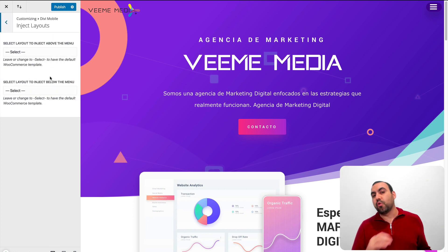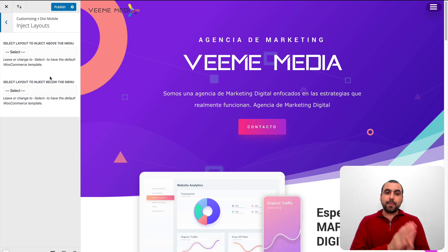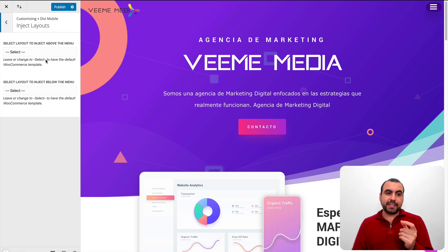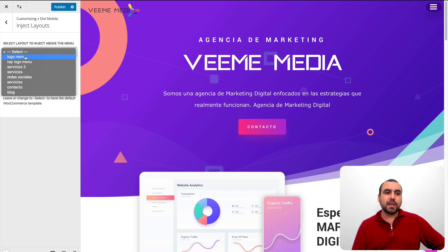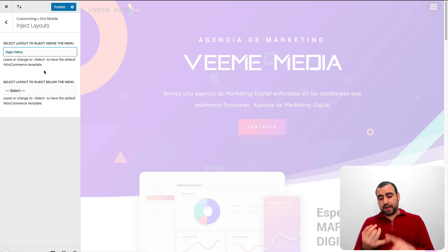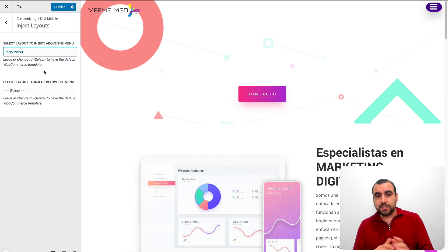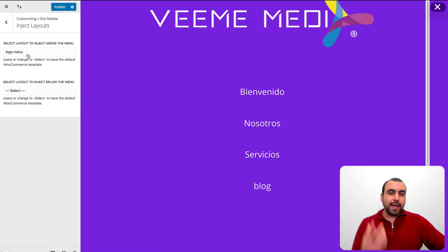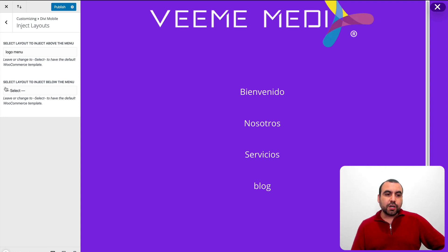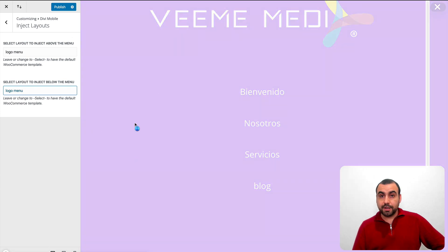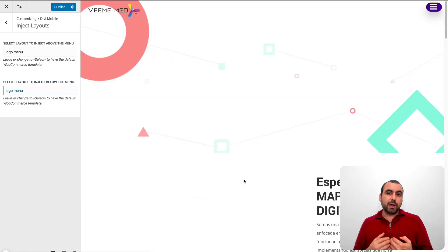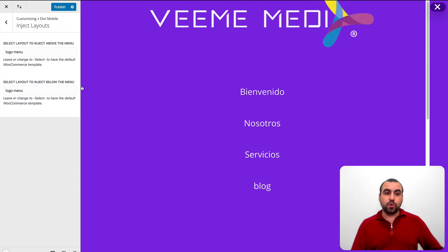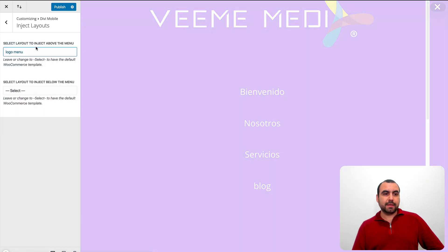Now we have the inject layouts feature — I think this is pretty cool. You create a layout in your Divi library and you can inject it on top of or below the menu. For example, I've got a logo menu layout, but it could be a sign-up form or social media icons — whatever you want to build. So when I click here, it loads that image at the top. You can also add something in the bottom section — I would add social media icons and a sign-up form there.